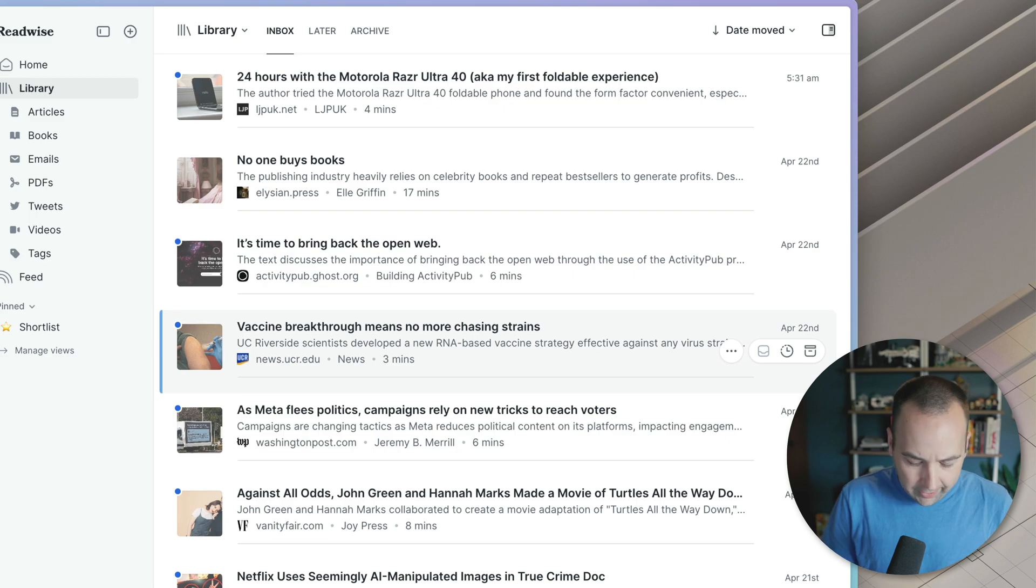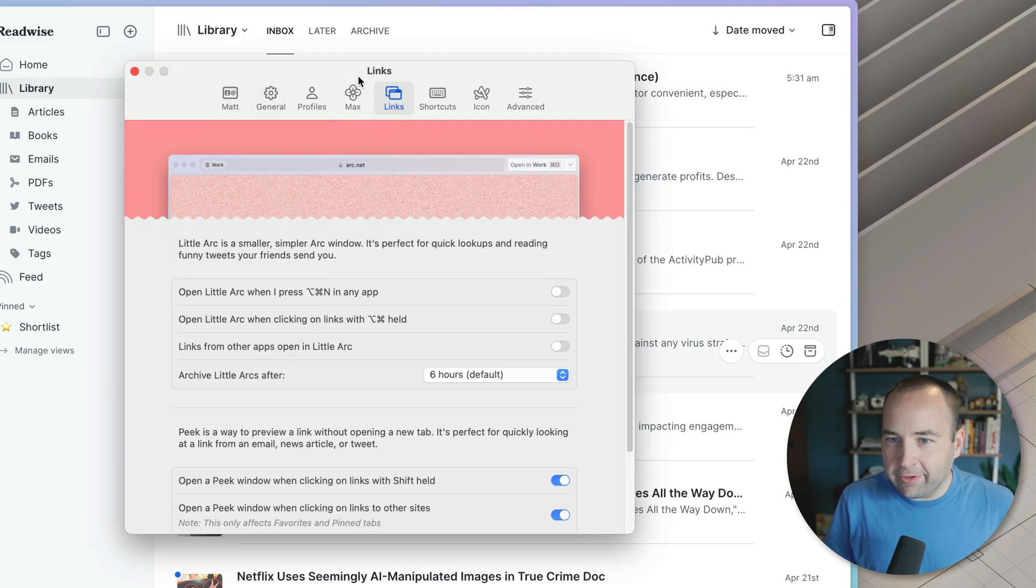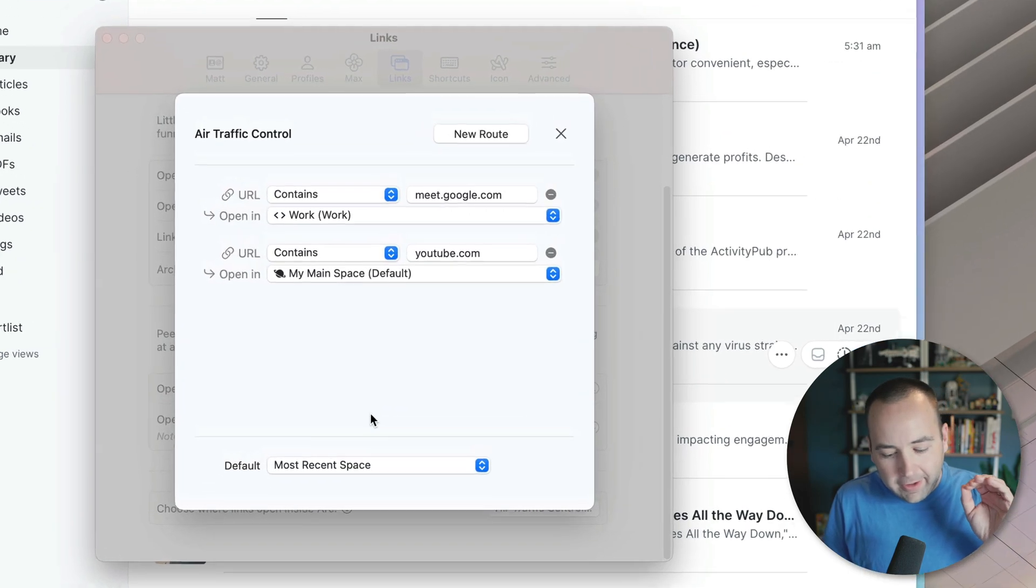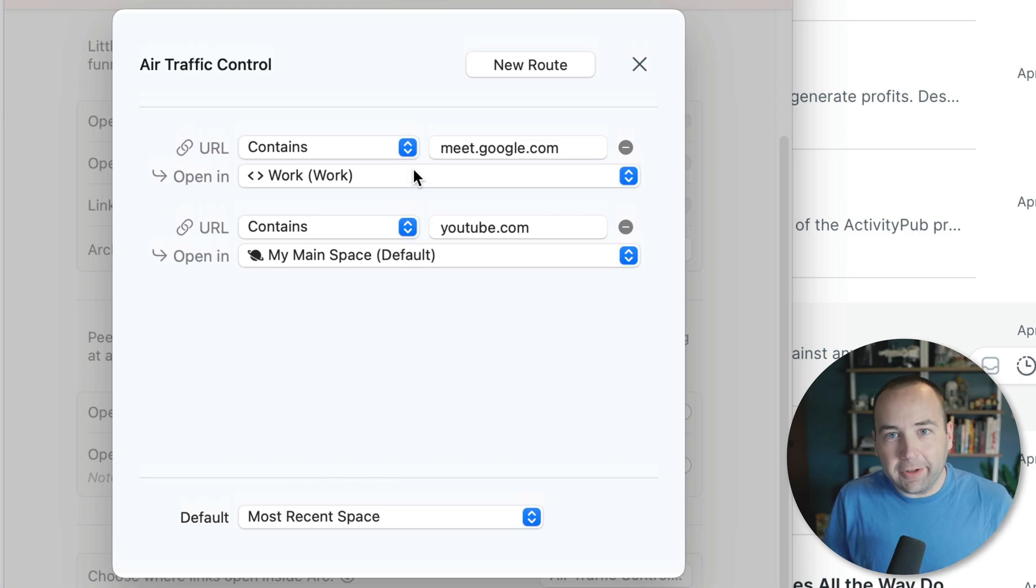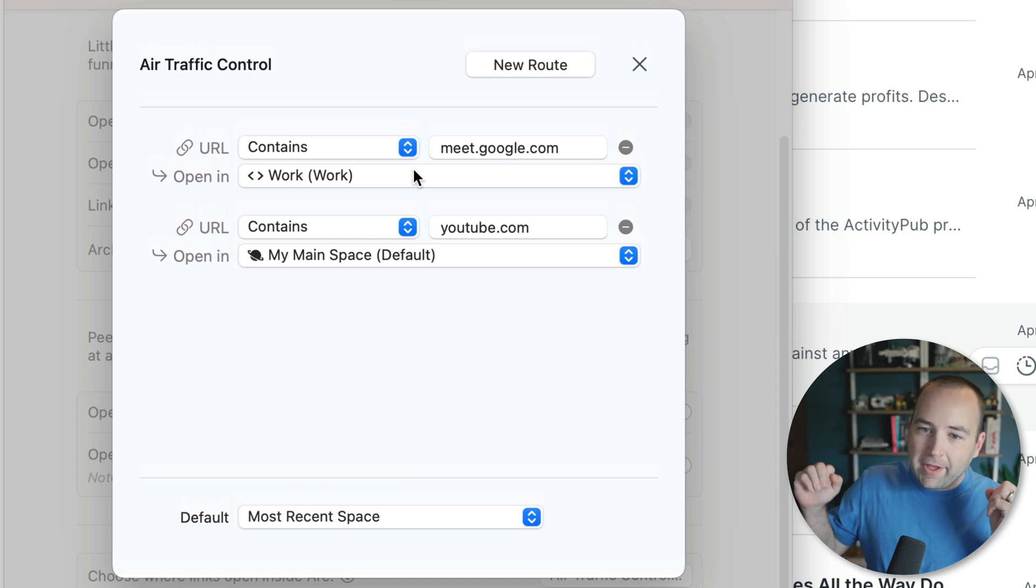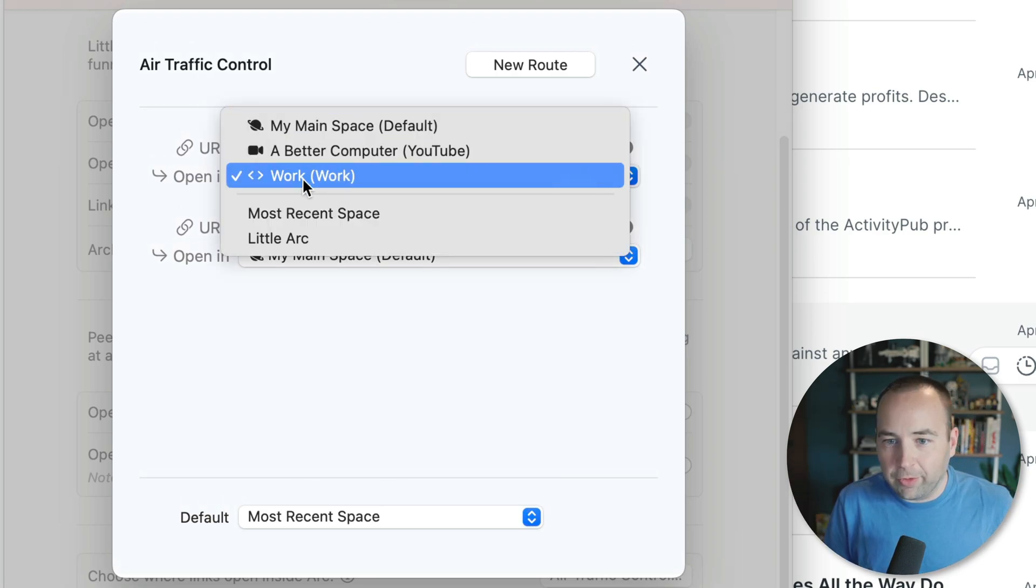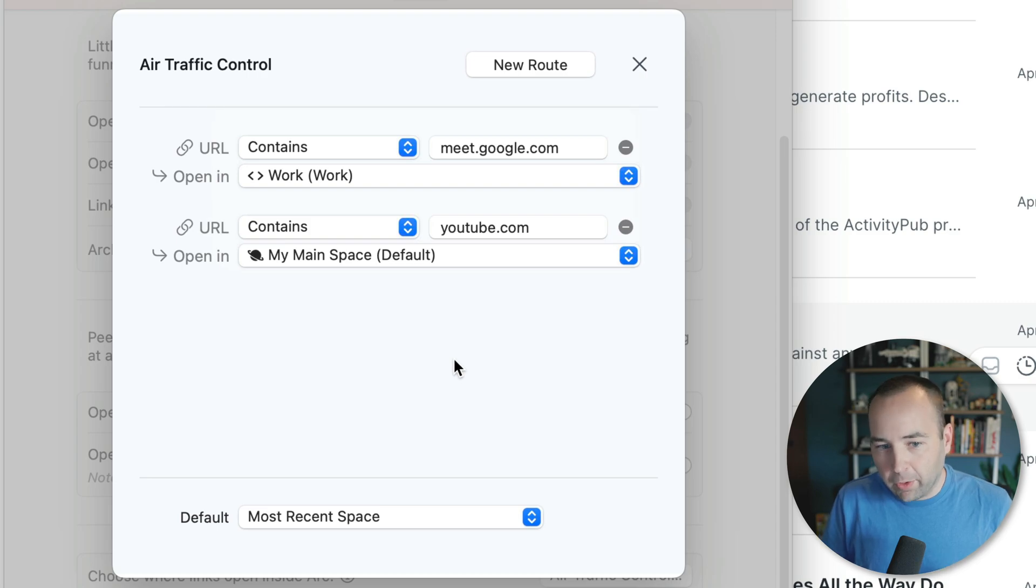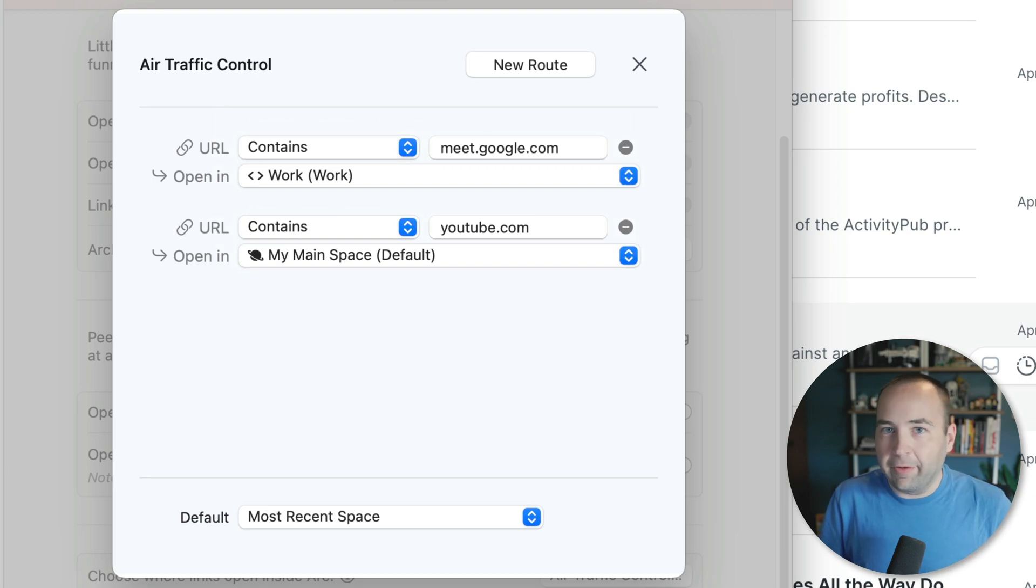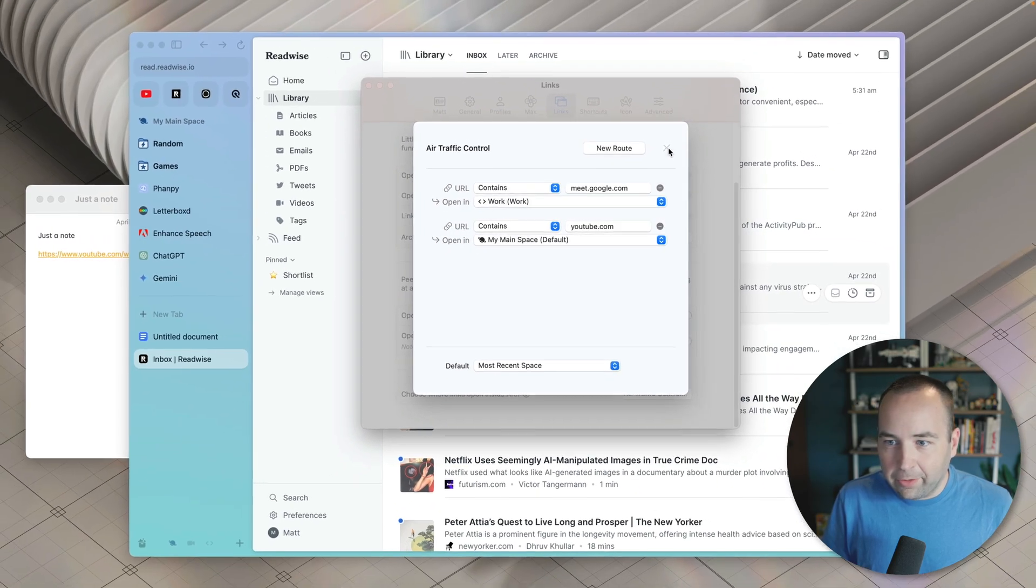Next up is air traffic control. And this one is really interesting. So if you go into the app settings and go to links, go to the bottom, there's air traffic control, and it's so good. I've got a couple set up here for examples, but basically I use Google meet. We use Google stuff at work and Google meet is where meetings happen. So if I click a link for Google meet, I want that to open in my workspace. And you can see, I can choose which one of these I wanted to open in. I want those to always open in my workspace.